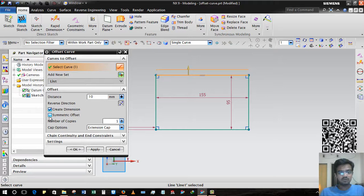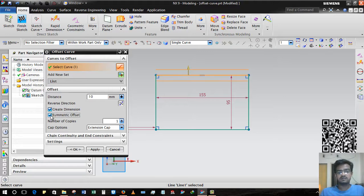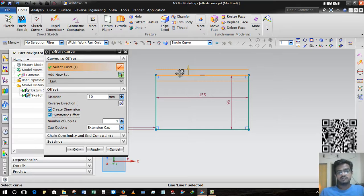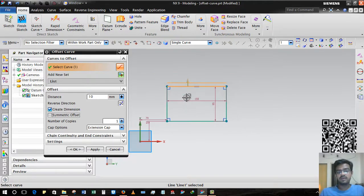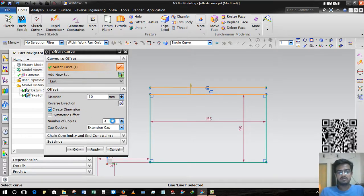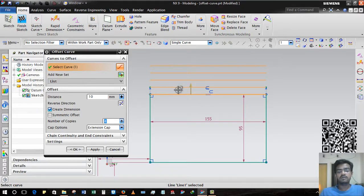Now if I want to make this symmetric offset, I have to select this option - that is the symmetry option. Now this is the single offset. If I have to create four copies, then just enter four and it will create four instances of offset: one, two, three, and four.